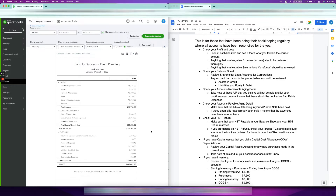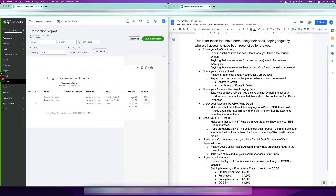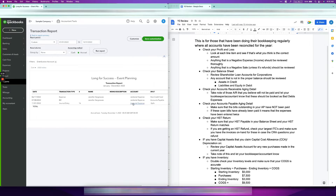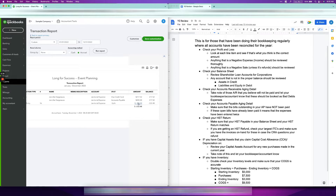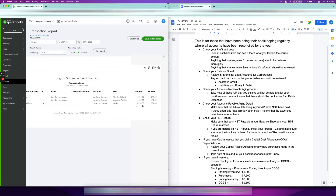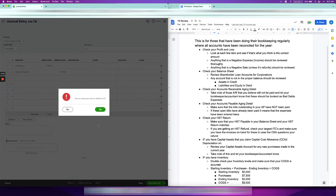Next, look for anything that is a negative expense. Like this janitorial expense — a negative expense means it's being treated as income, which is weird and you should definitely check it out. I'll click on it — you can see these expenses are correct, but there's a weird entry here which I obviously created to make the balances look off. Double check everything in that janitorial expense category. This is clearly wrong, so you can just delete it.